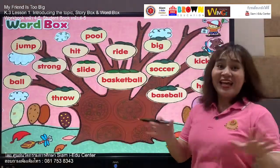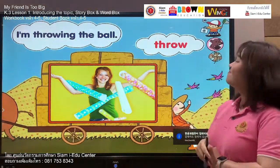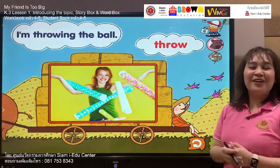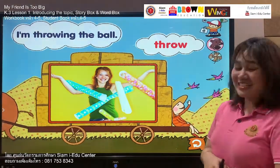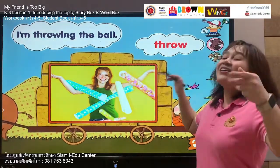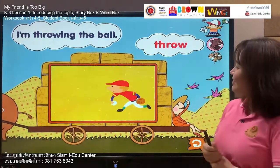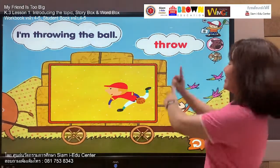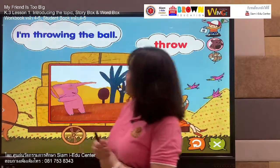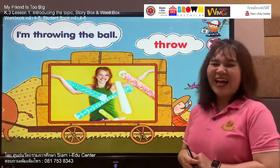Our next word is: throw. Follow me — throw, throw. Your turn: throw. Let's spell this word: T, H, R, O, W. Listen and say: throw. Your turn: throw. Let's move to our sentence: I'm throwing the ball. Follow me — I'm throwing the ball. Your turn: I'm throwing the ball. Well done.